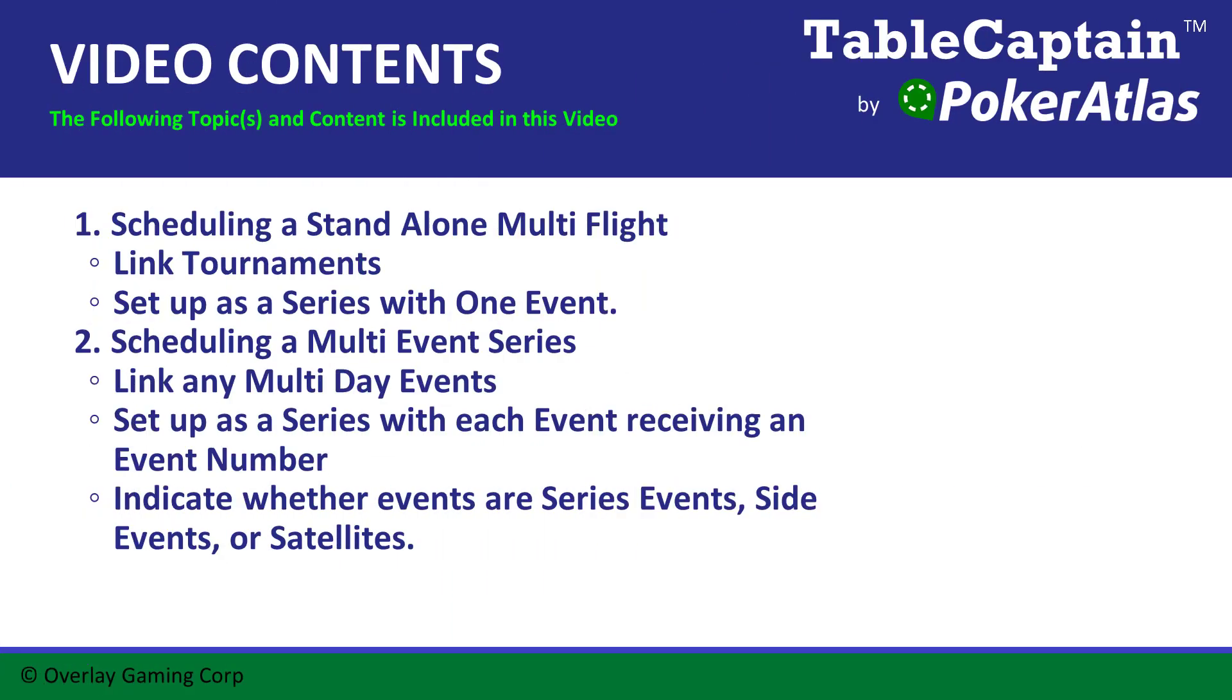There are two reasons to use our series functionality in tournaments. The first is with a standalone special event such as a large guarantee multi-flight, and the second is for an actual multi-event series. Today I will show you how to set up both.